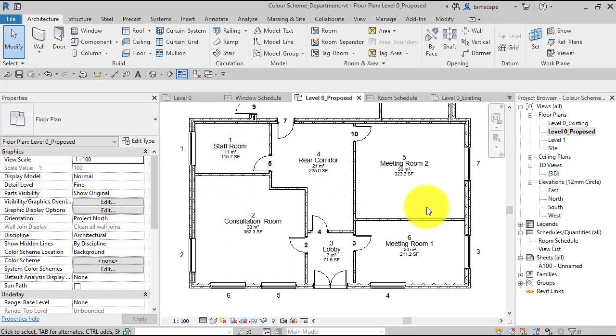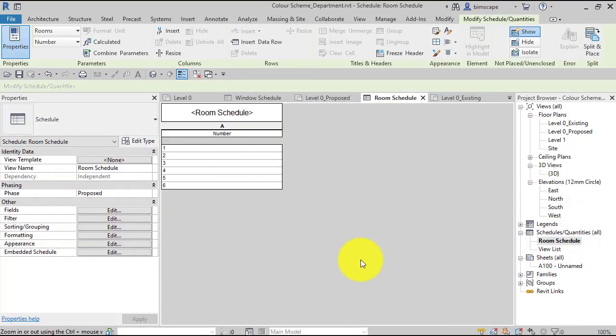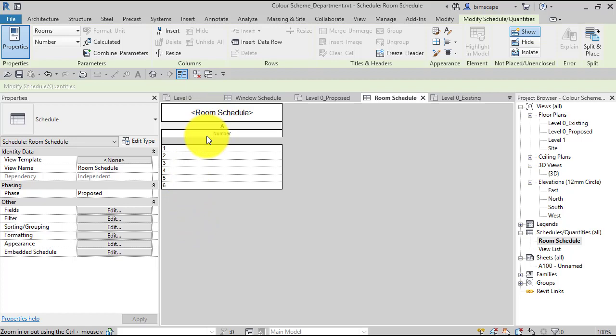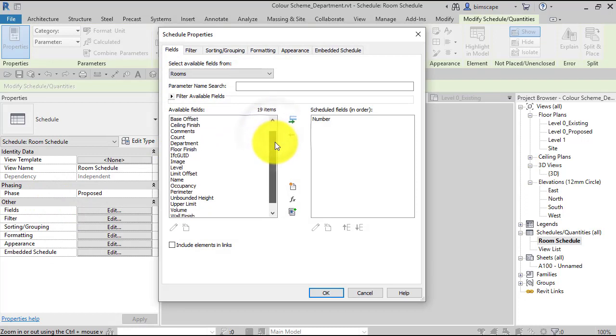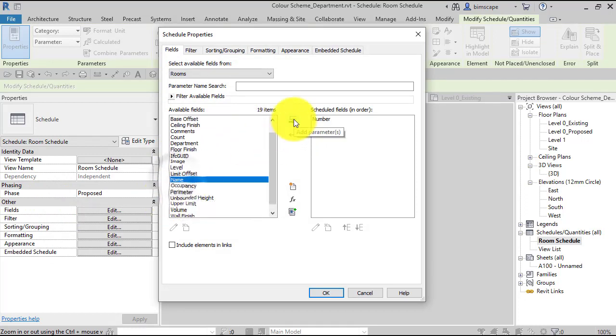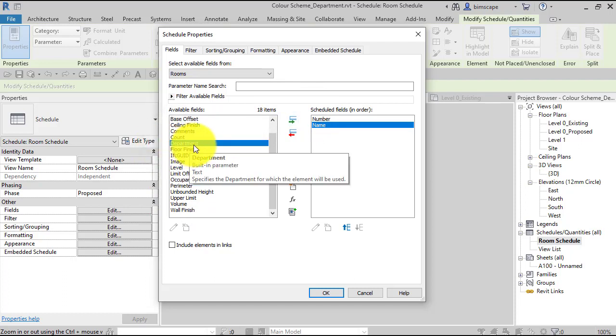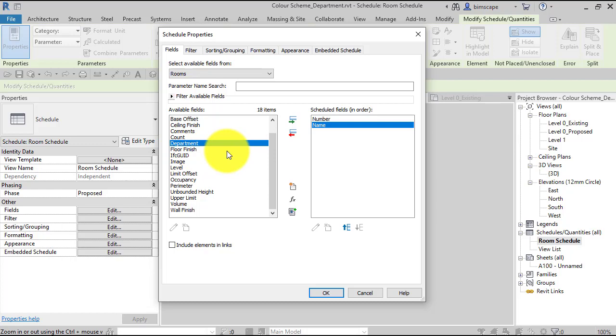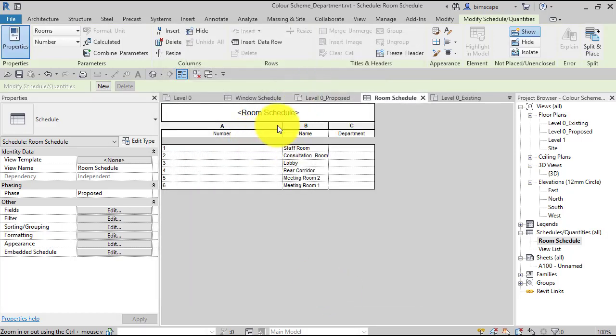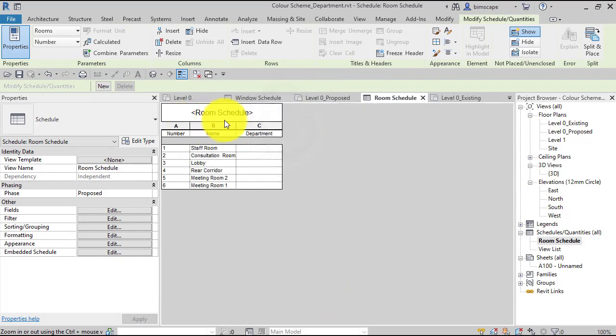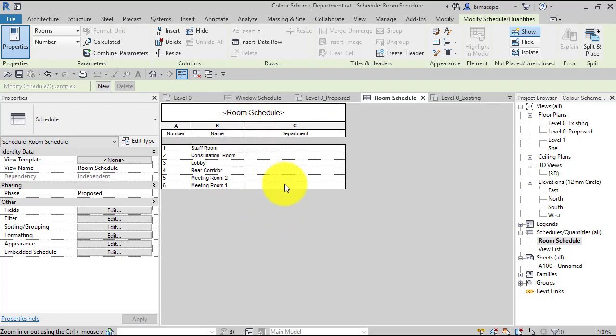So we've got our Revit rooms in place. We can now look at the room schedule. Now our current room schedule here only has one field—that's the room number. We need some more information in there, so I'm just going to hit fields. I'm going to add in the room name, and I'm going to add in the department, because the department is the parameter which we're going to use to base the color scheme on. So we need that in the schedule.